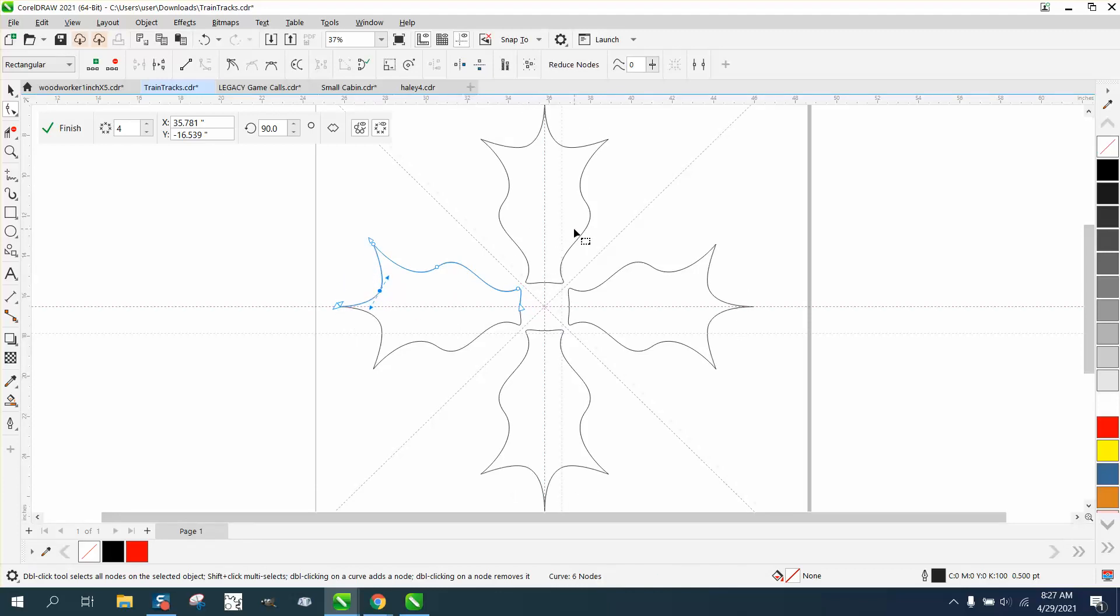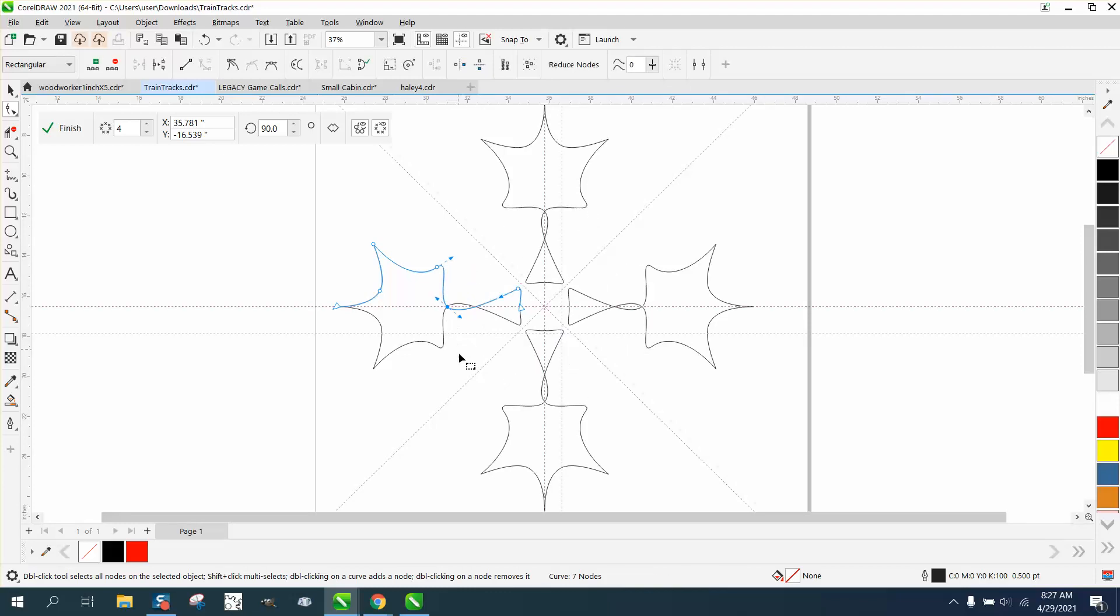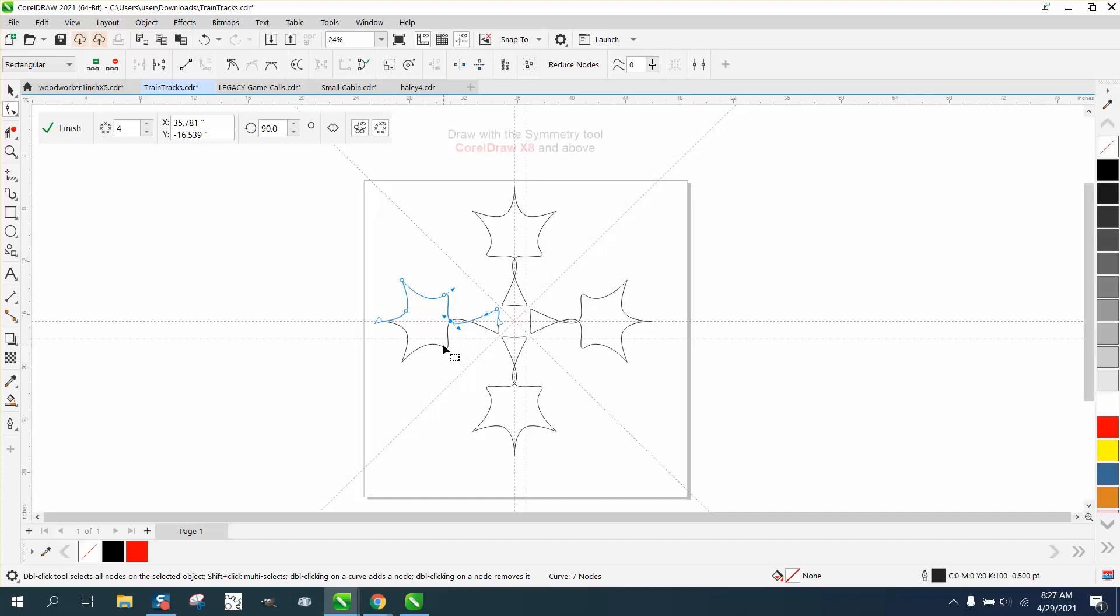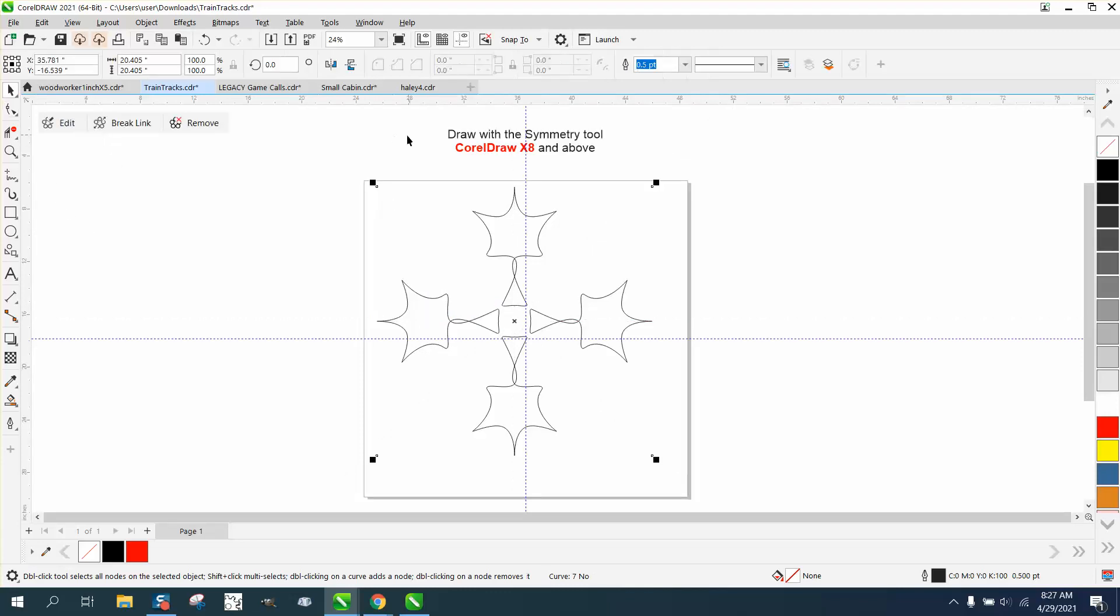A lot you can do with it. So you can't manipulate these because they're just a symmetry or the copy of it. Anyway, I hope that helped a little bit. And thank you for watching.